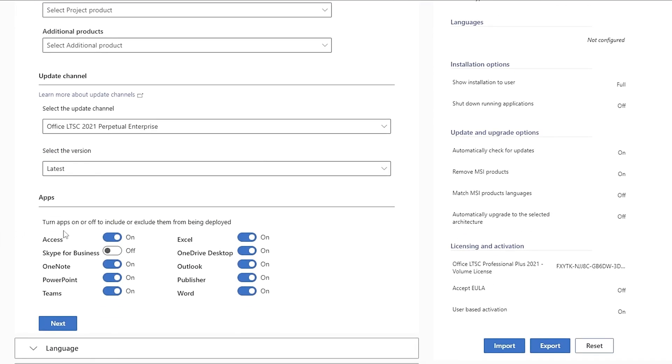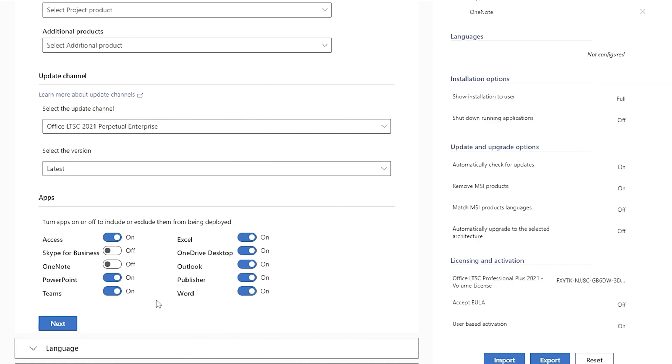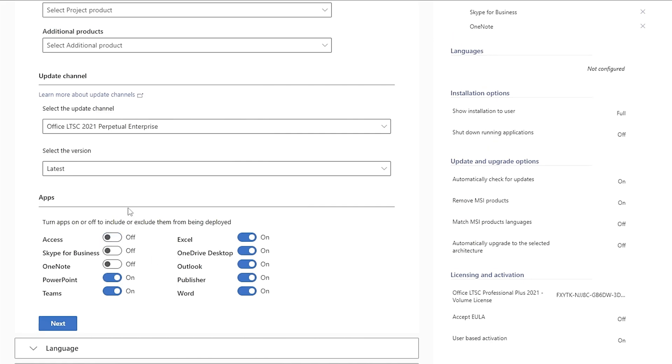For instance, if you don't need OneNote or Access, you can uncheck them. This way, you can personalize your package as per your needs. Once you're done with customizing, click on Next.